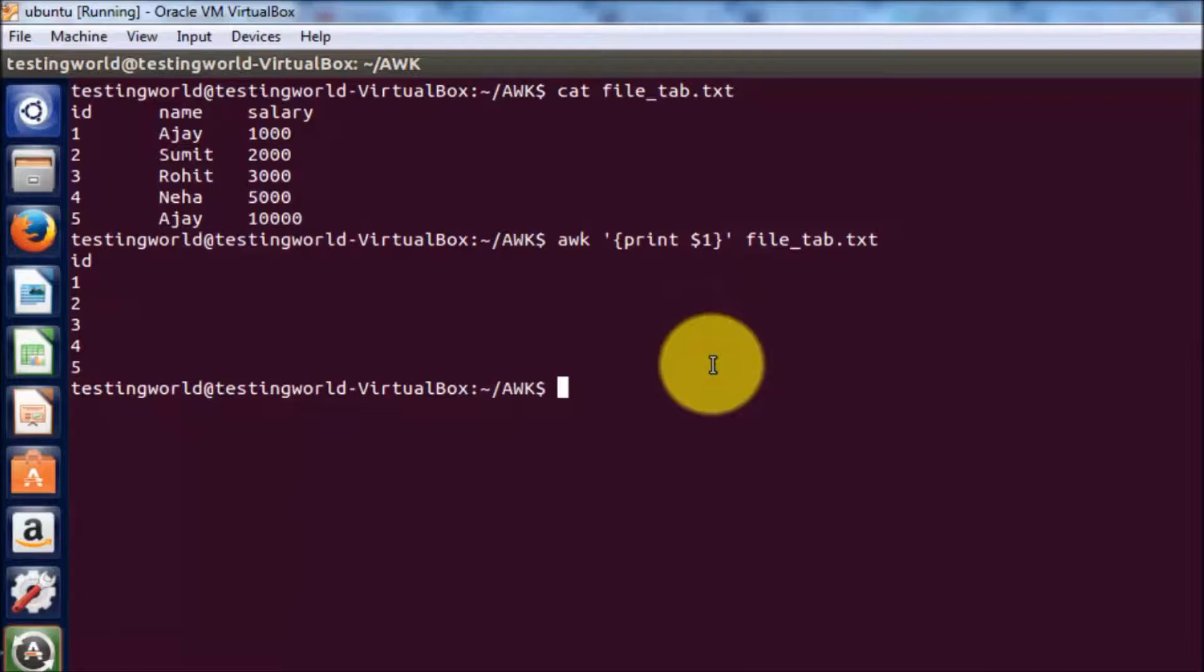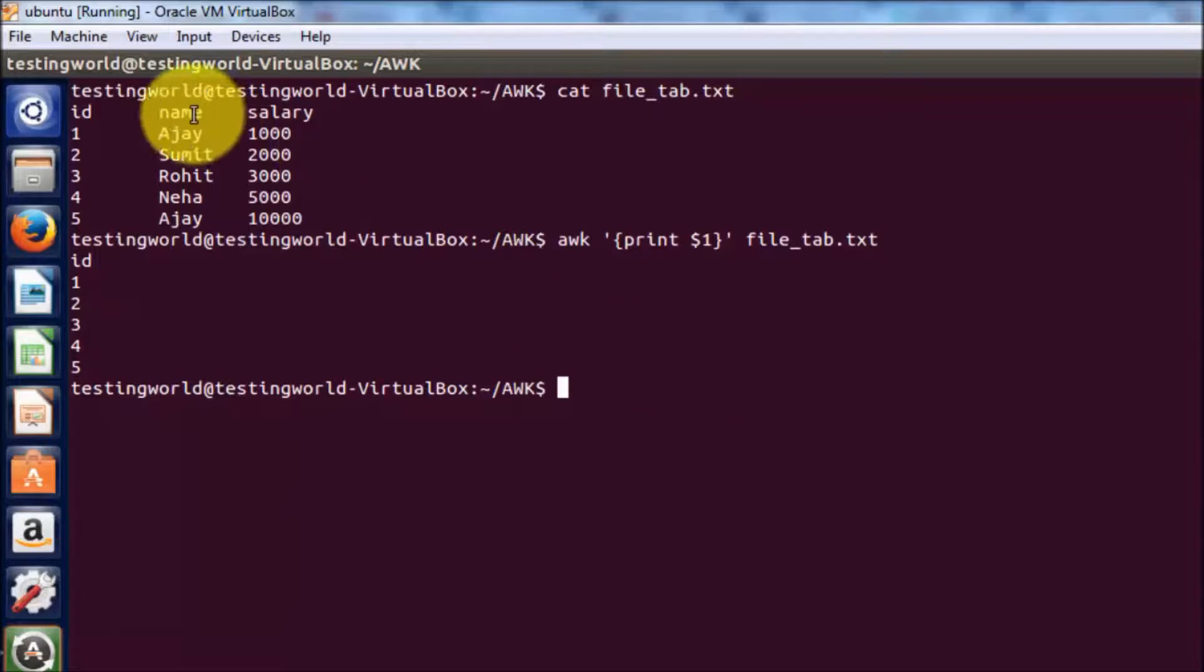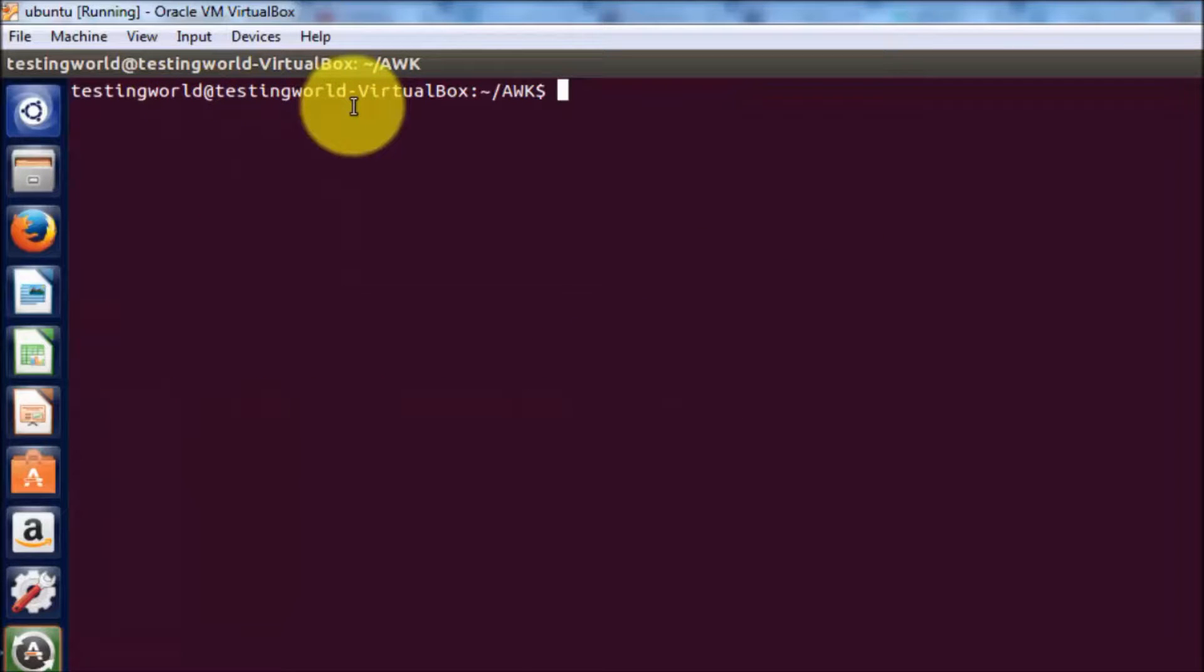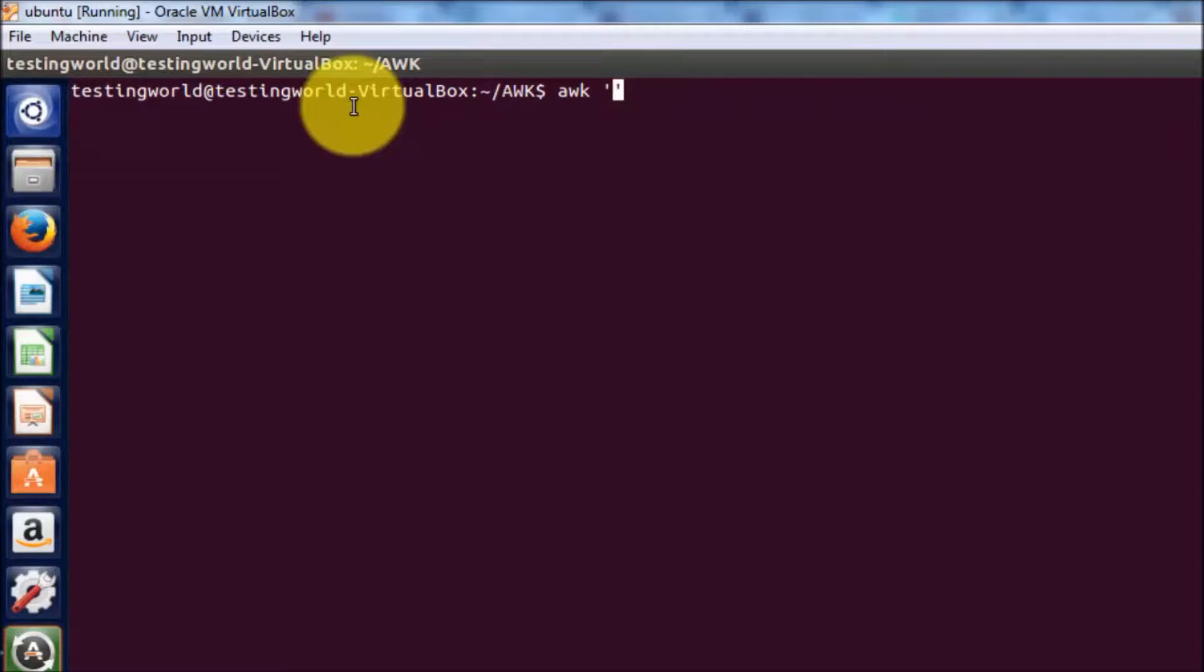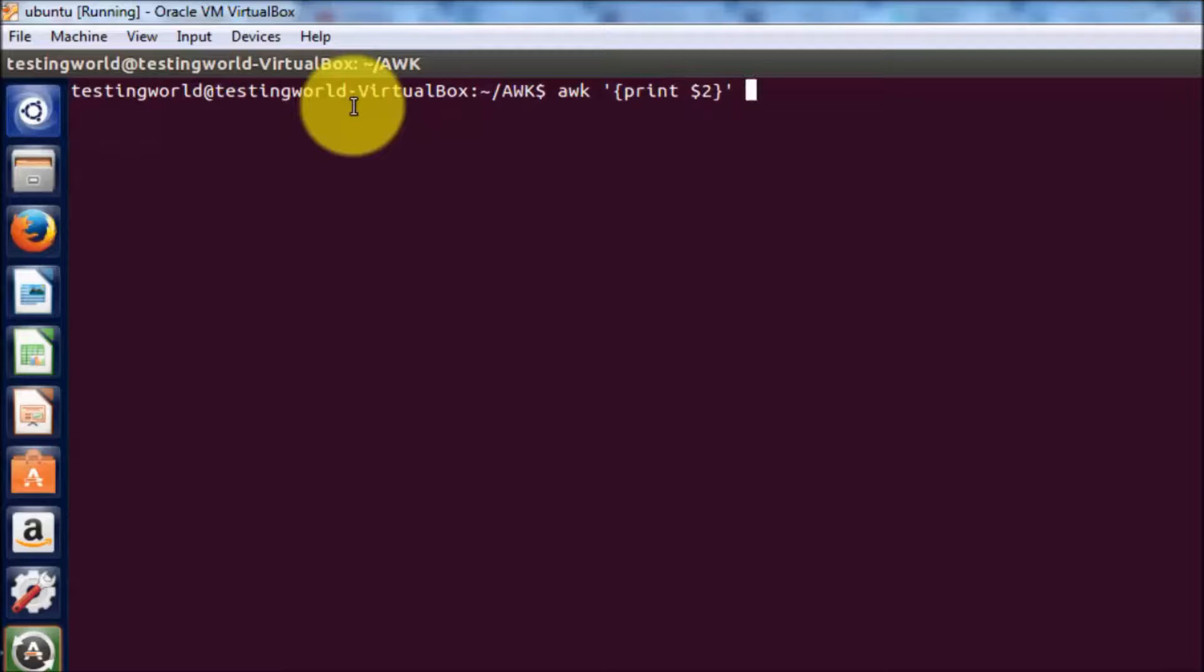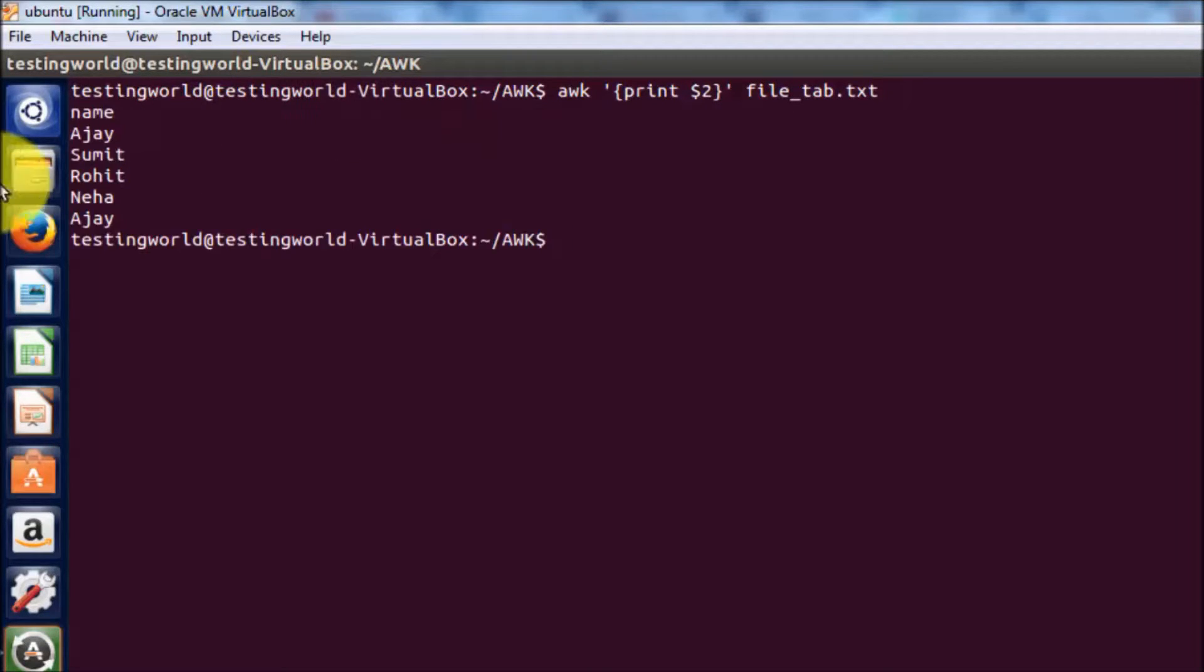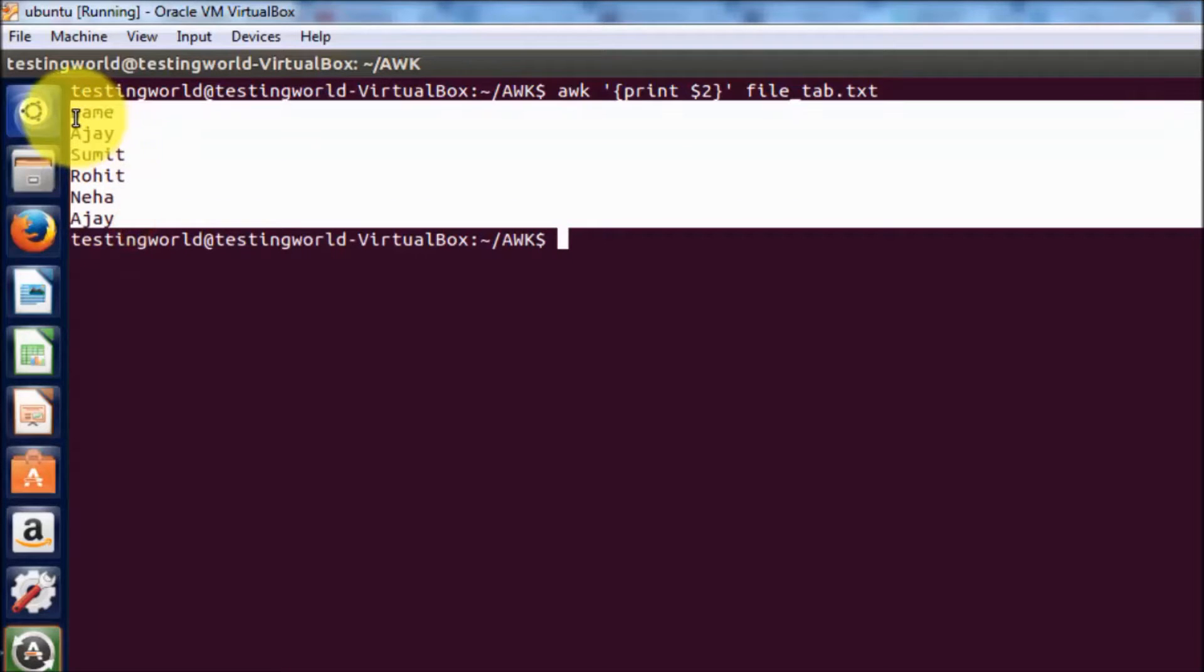I'll show you one more example. I want to print column 2, which means I want to print all the names. So I'm writing awk and inside the single quotes print dollar 2, and filename is file_tab.txt. Now we are getting all the names.